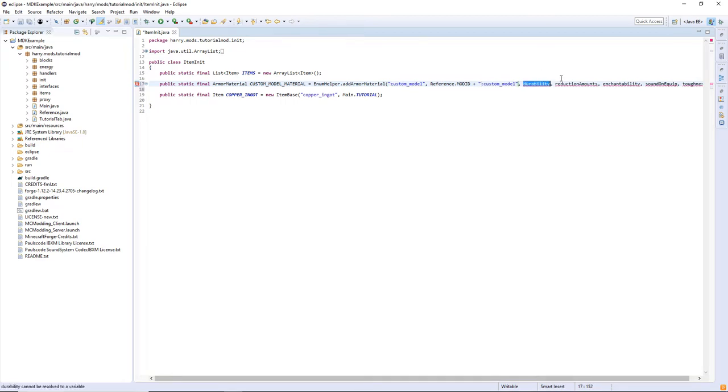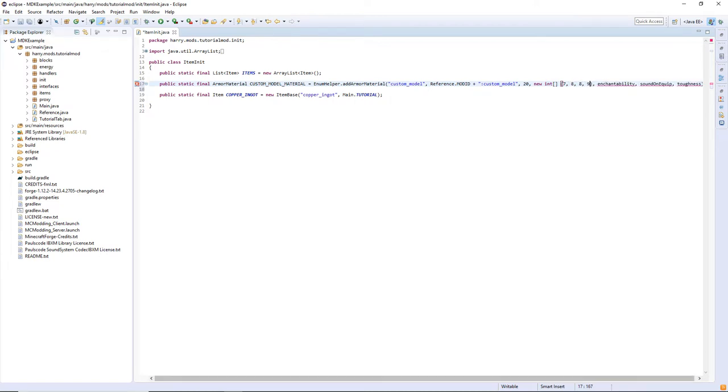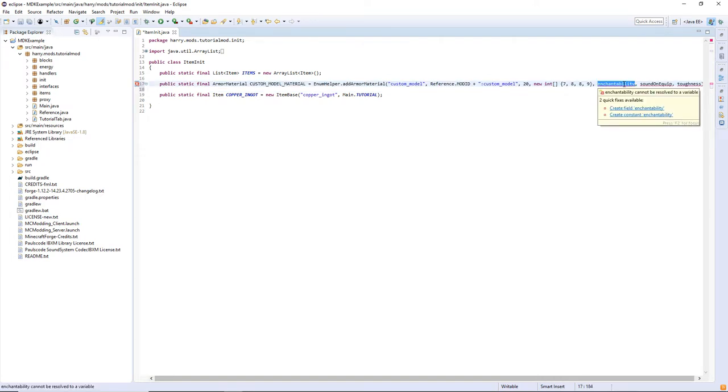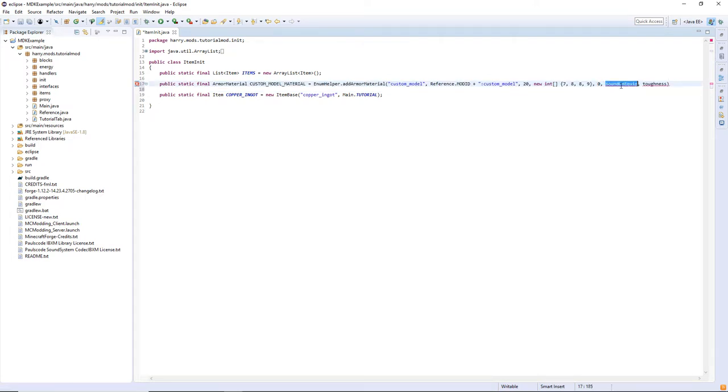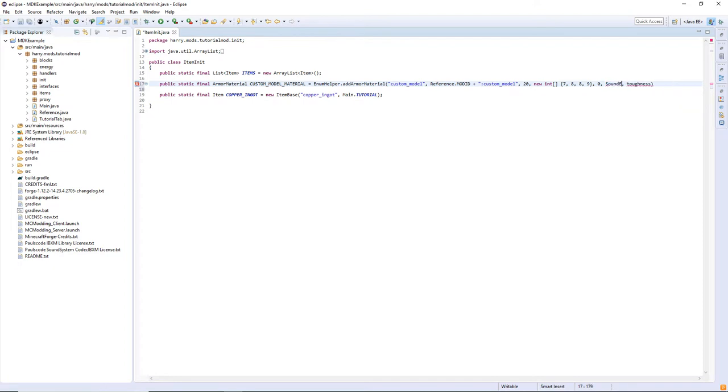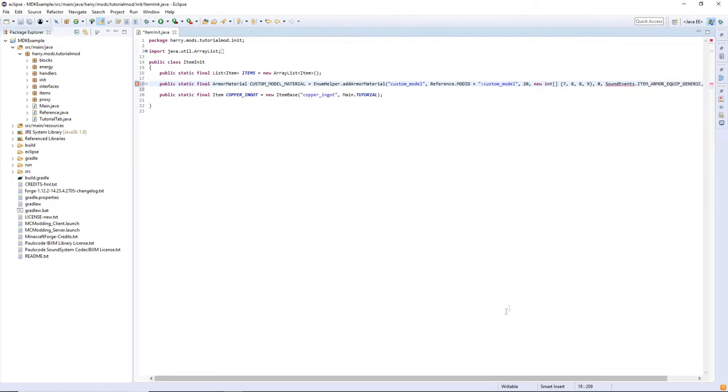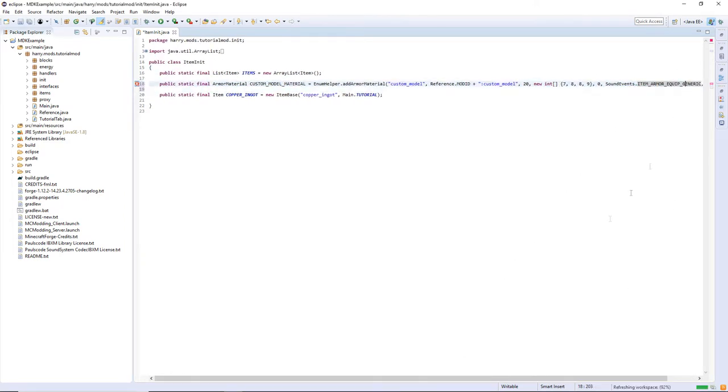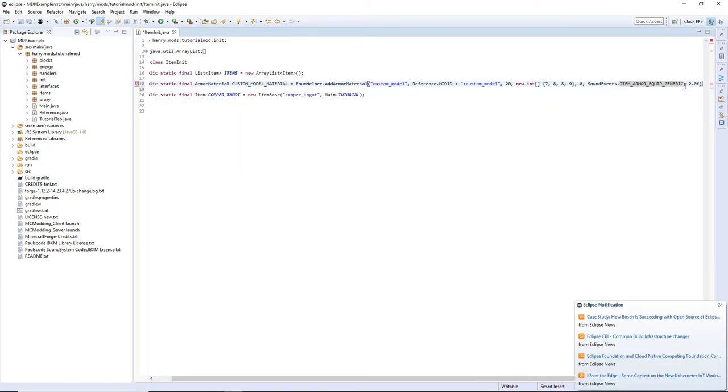Then durability I'm going to give it 20. Reduction amounts is a new int array 7, 8, 8, and 9. Enchantability I don't want this enchantable. Sound on equip SoundEvents.ITEM_ARMOR_EQUIP_GENERIC and toughness is a float value, semicolon at the end.